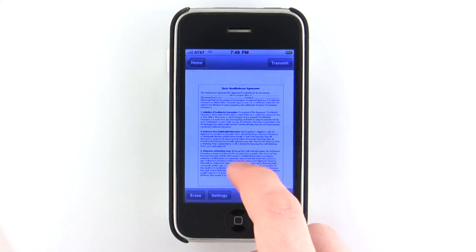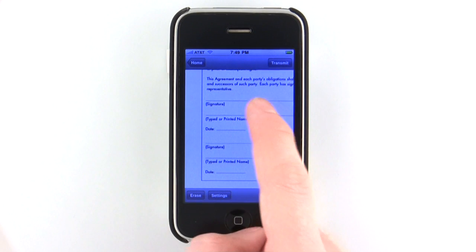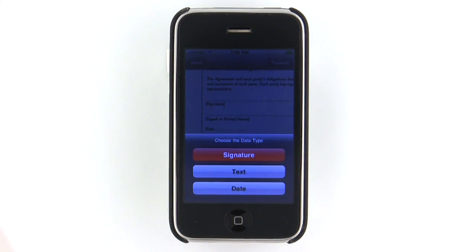To fill out a form, simply tap and hold on the spot where you want to add something, then choose what kind of data you'll be entering.